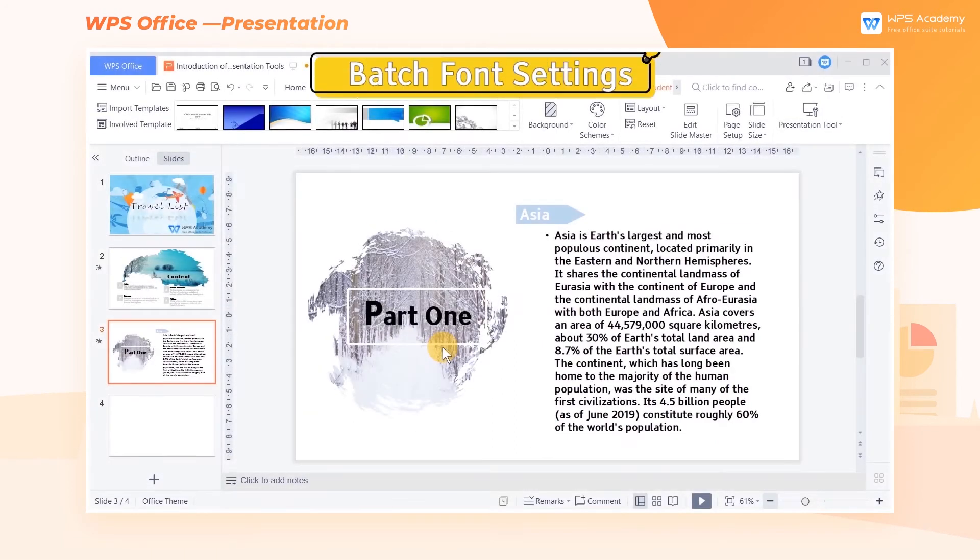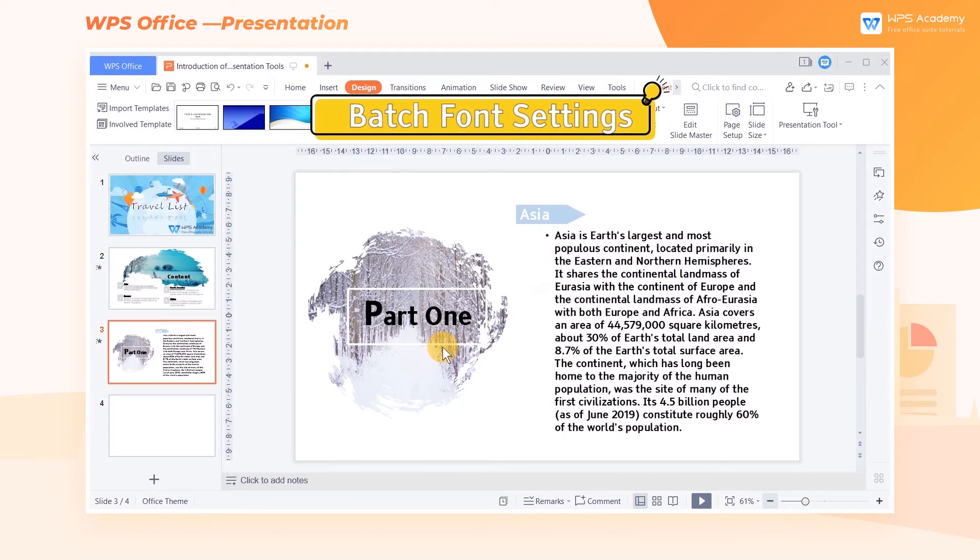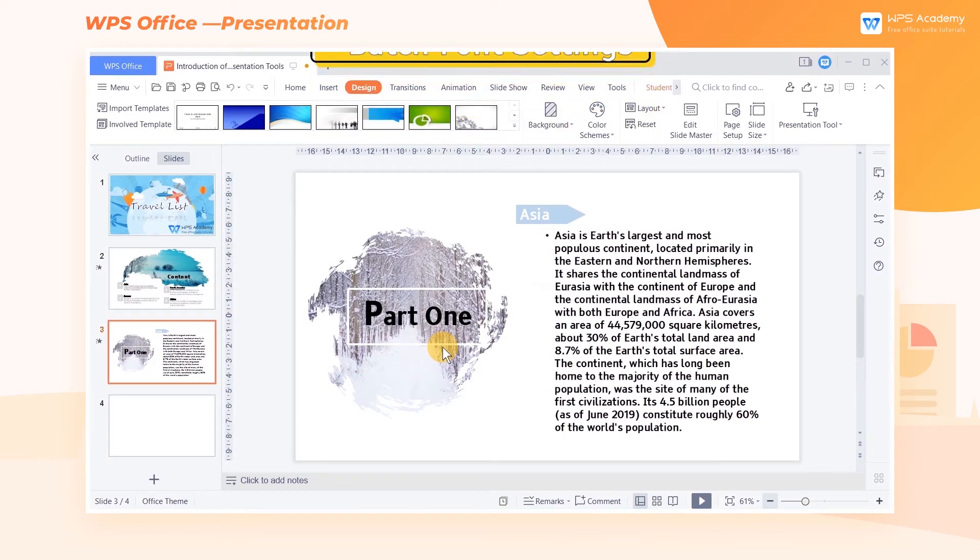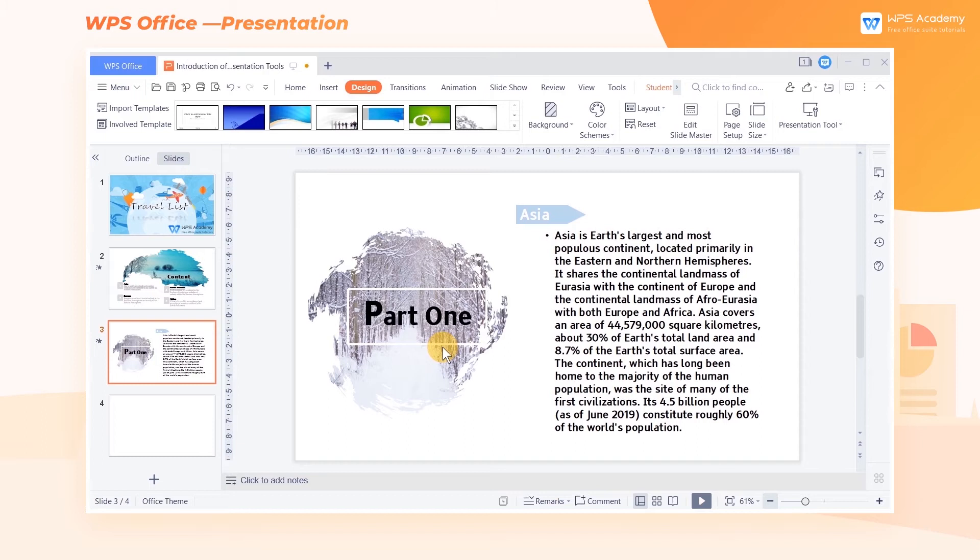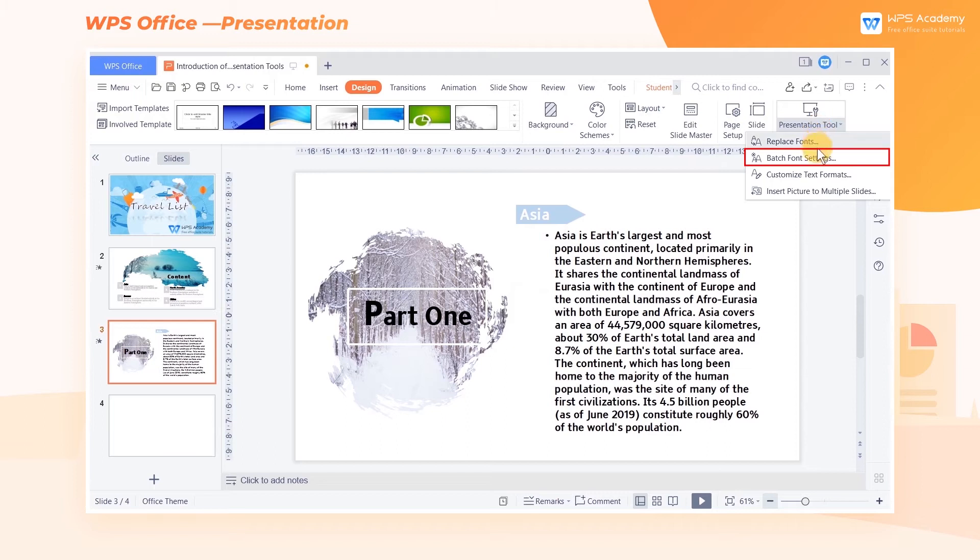Batch Font Settings. The Batch Font Settings option cannot help to replace a font like the Replace Font option, but it can help set various font effects specifically. Click the Presentation Tools drop-down button, and click Batch Font Settings.